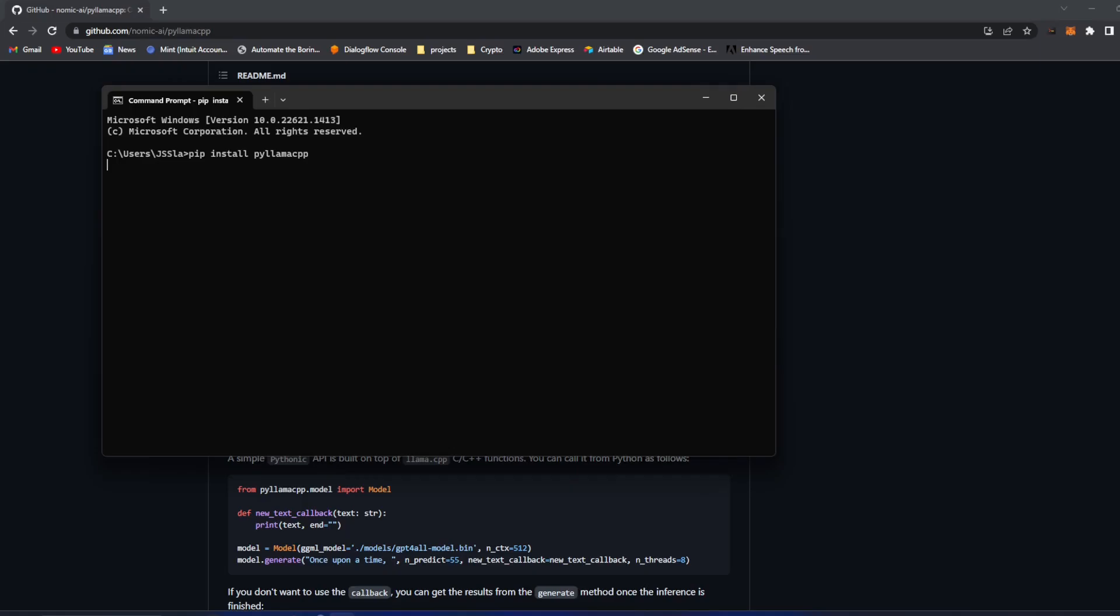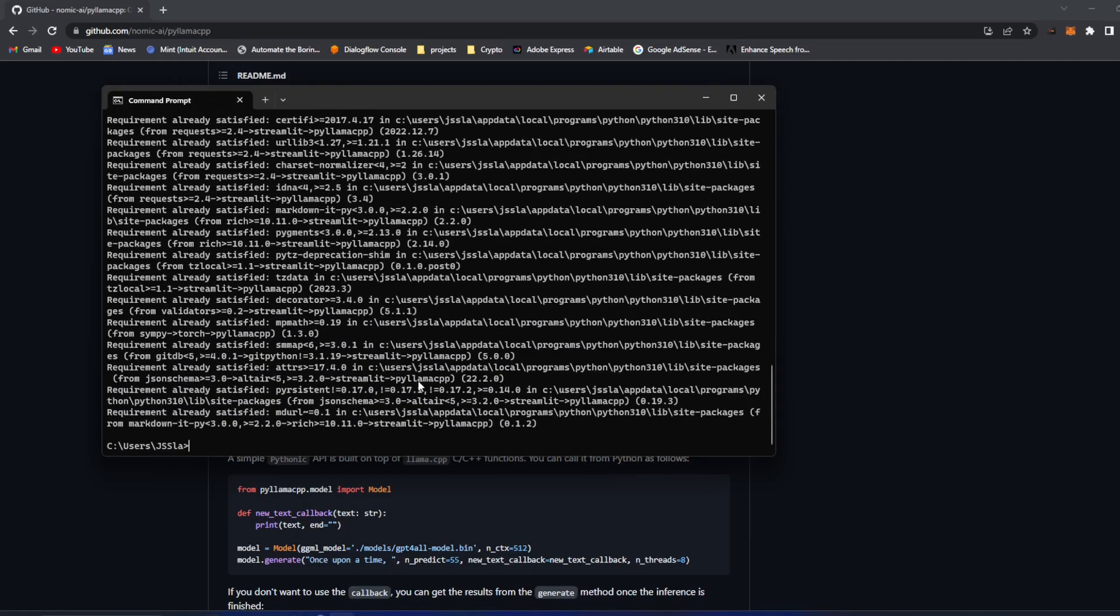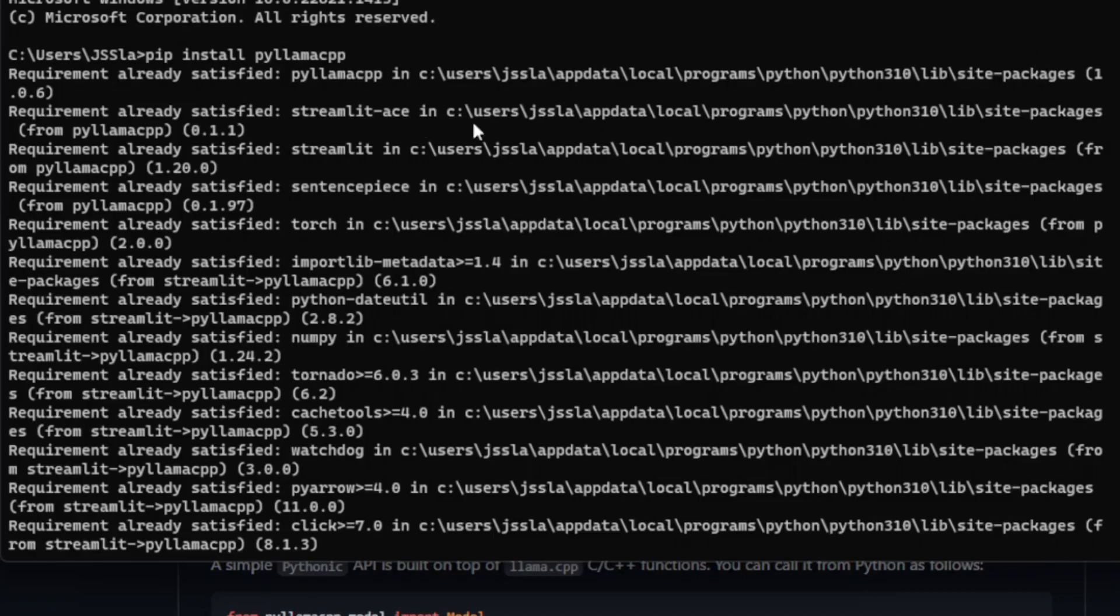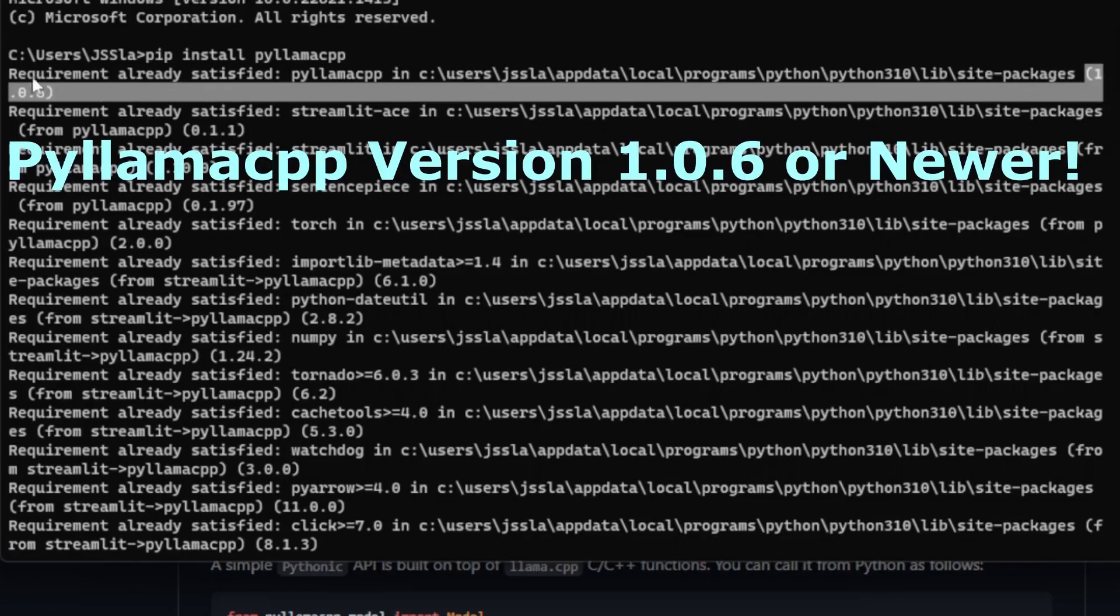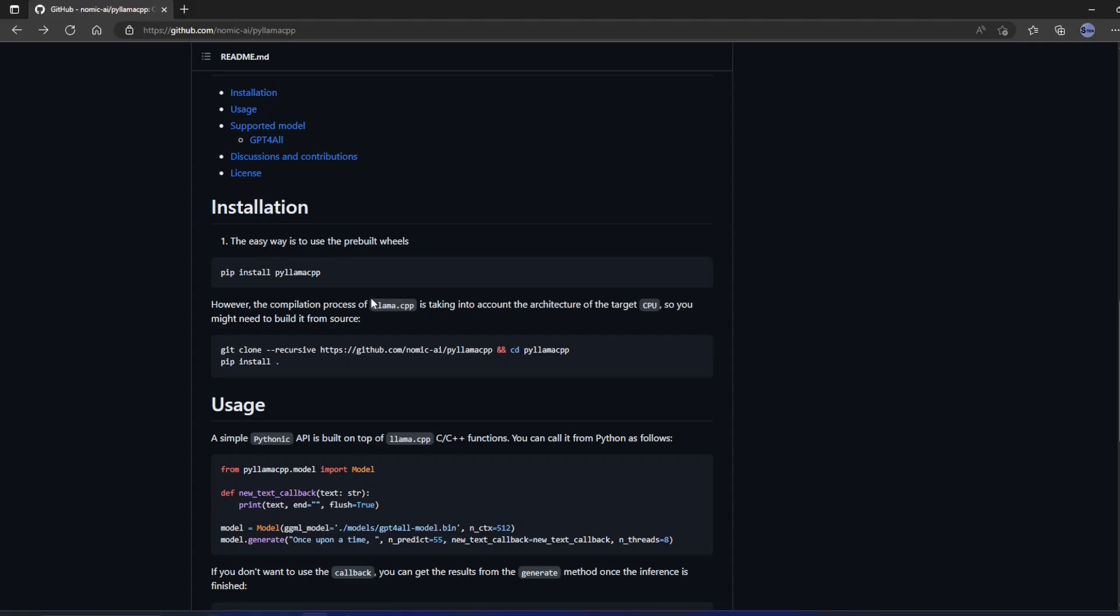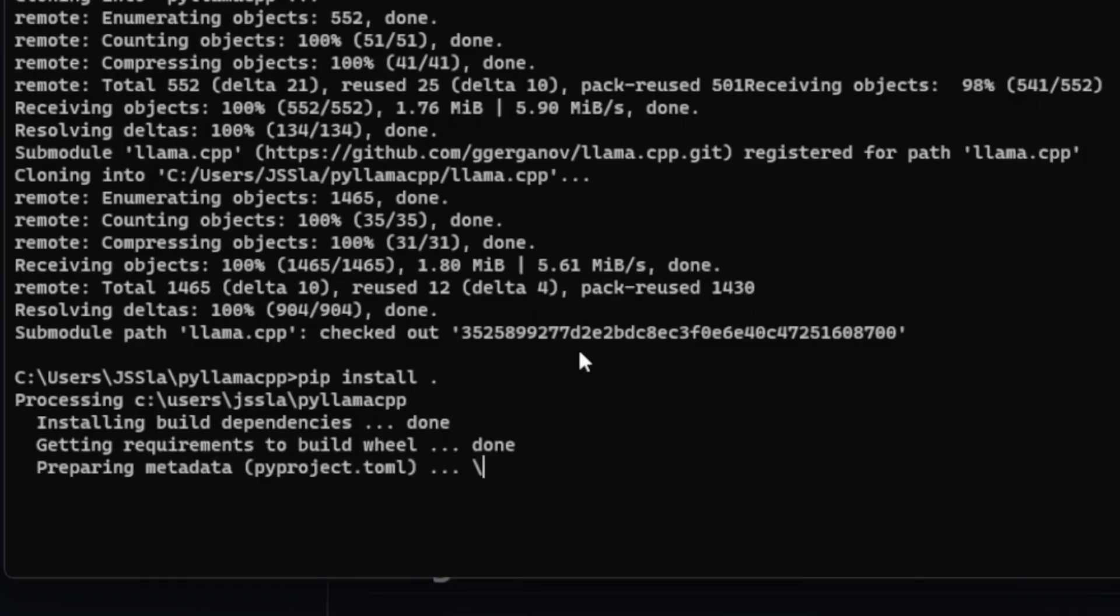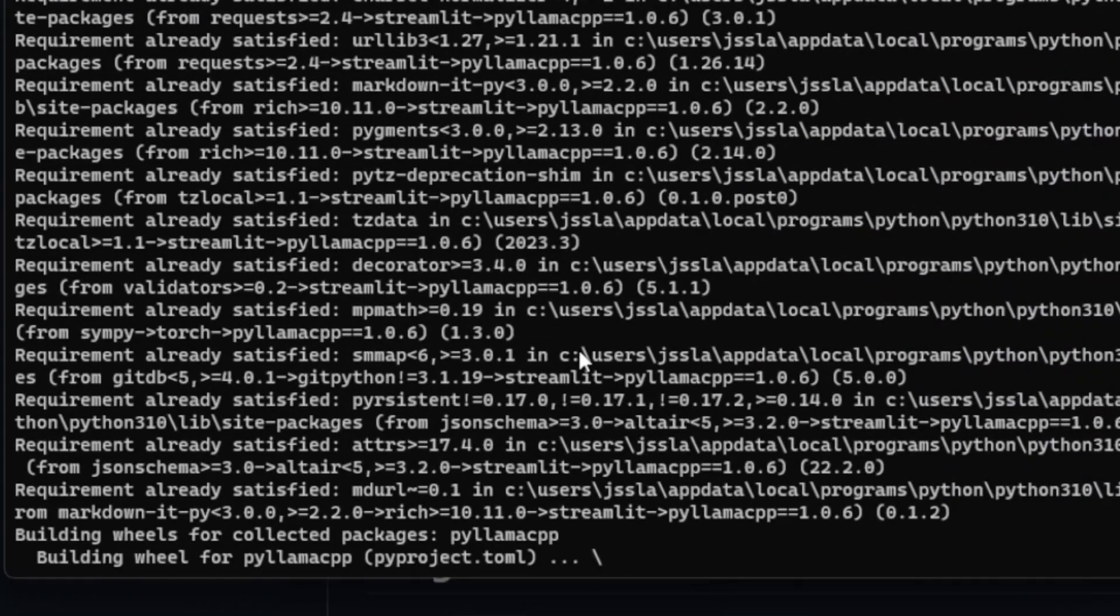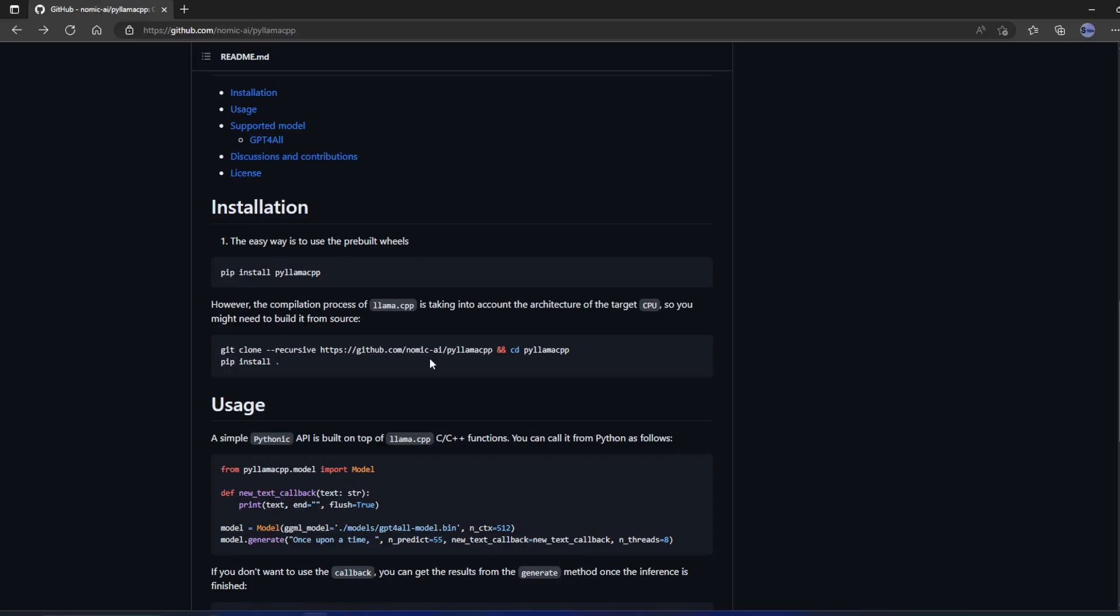You want to pip install PyLlama CPP. I already have this installed. One thing to make sure is you do want to make sure that it is installing package 1.0.6. Now it does say sometimes it doesn't work, so you can actually custom build it. You have to build it from the source. I tried this, the Git clone. It wouldn't work for me. It's saying that my processor is not supported. So I had to do it the other way. So I went through pip.